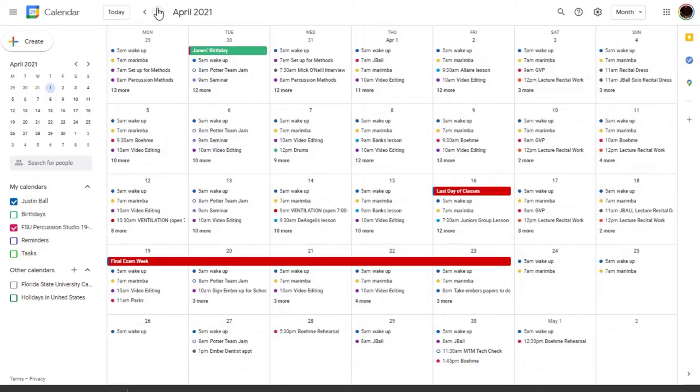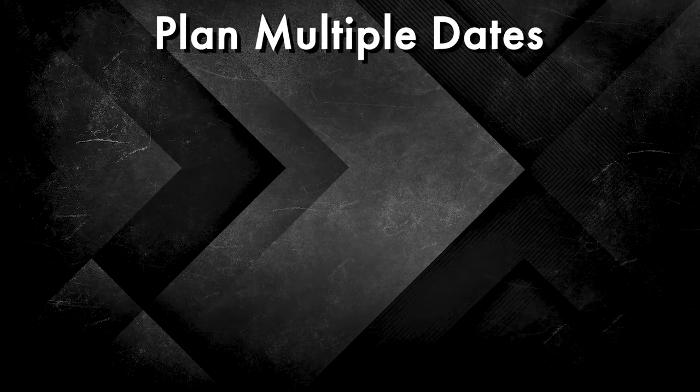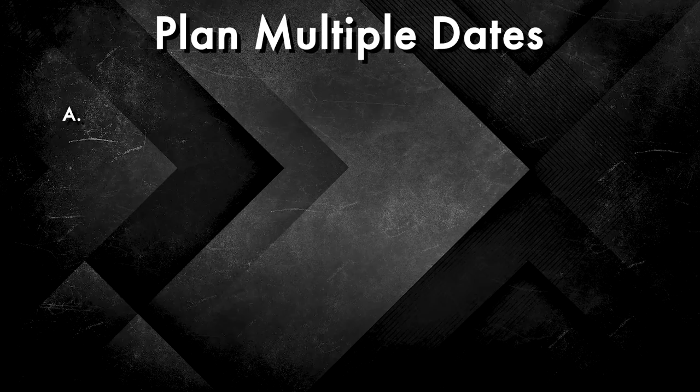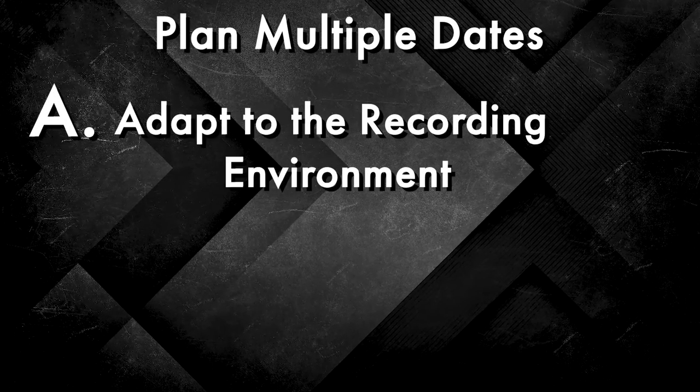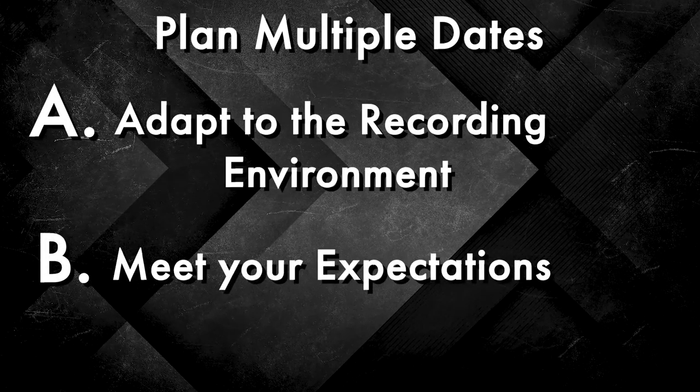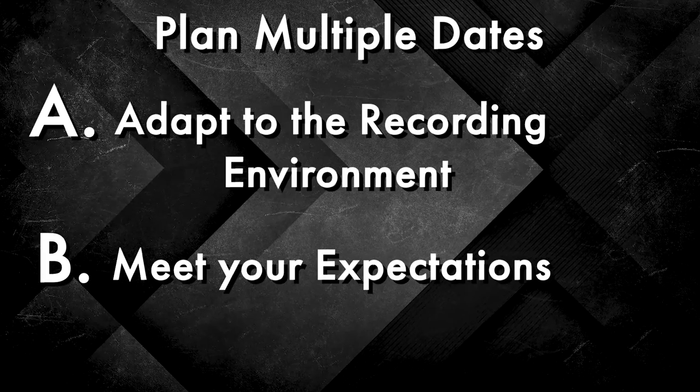These are important considerations when deciding when you want to start recording for this sort of stuff. It's a good idea to plan multiple recording dates leading up to the deadline to adapt to the recording environment and ensure that you get the level of recording that you want.